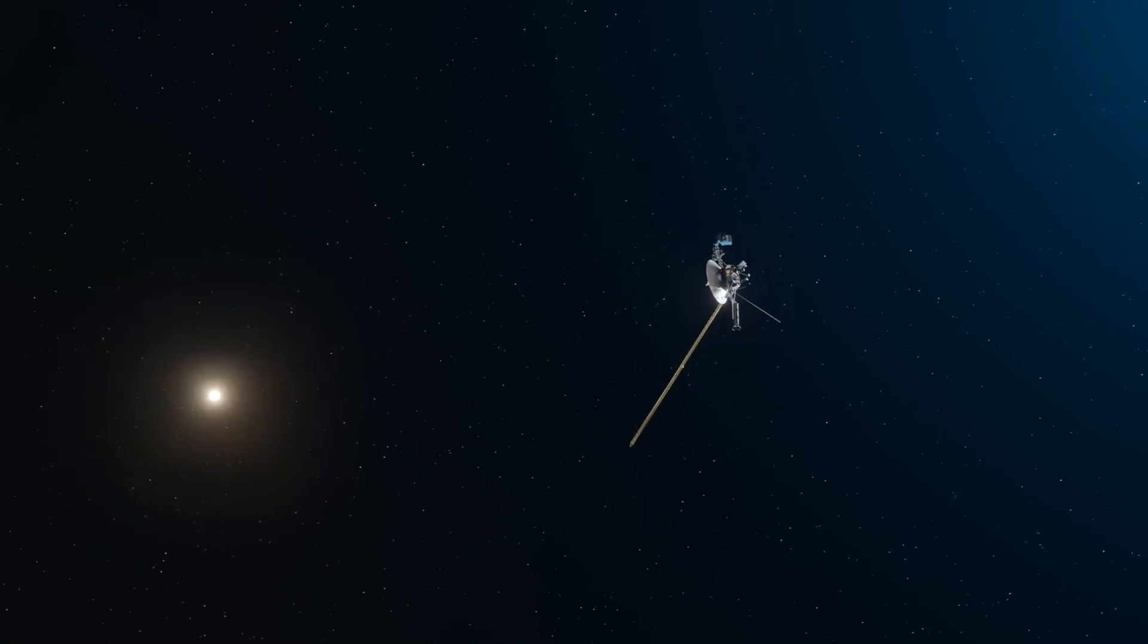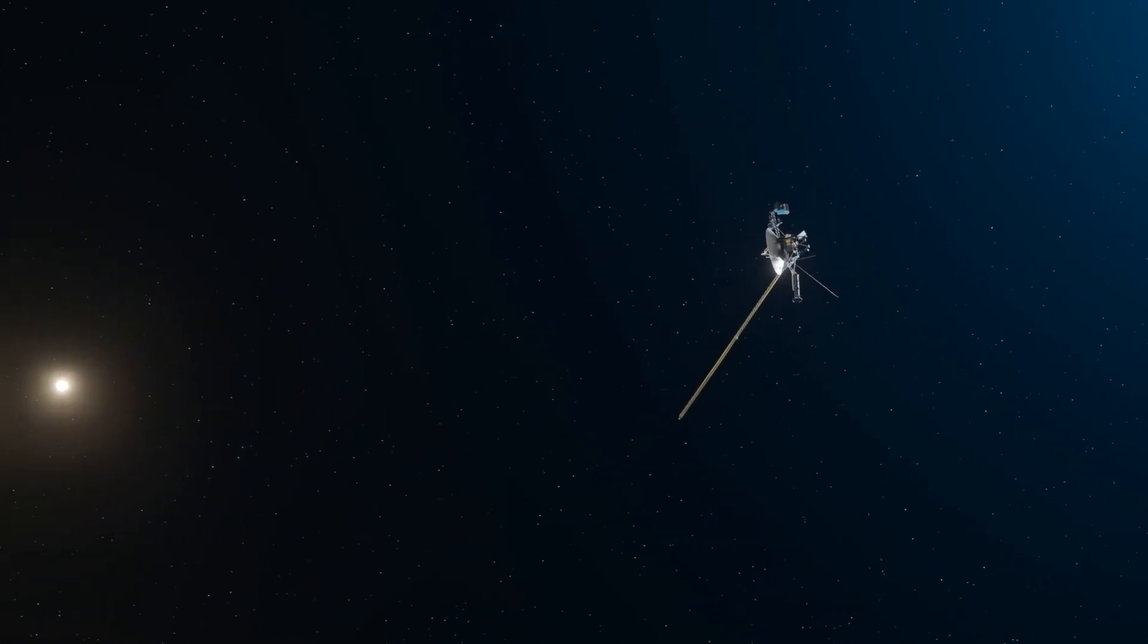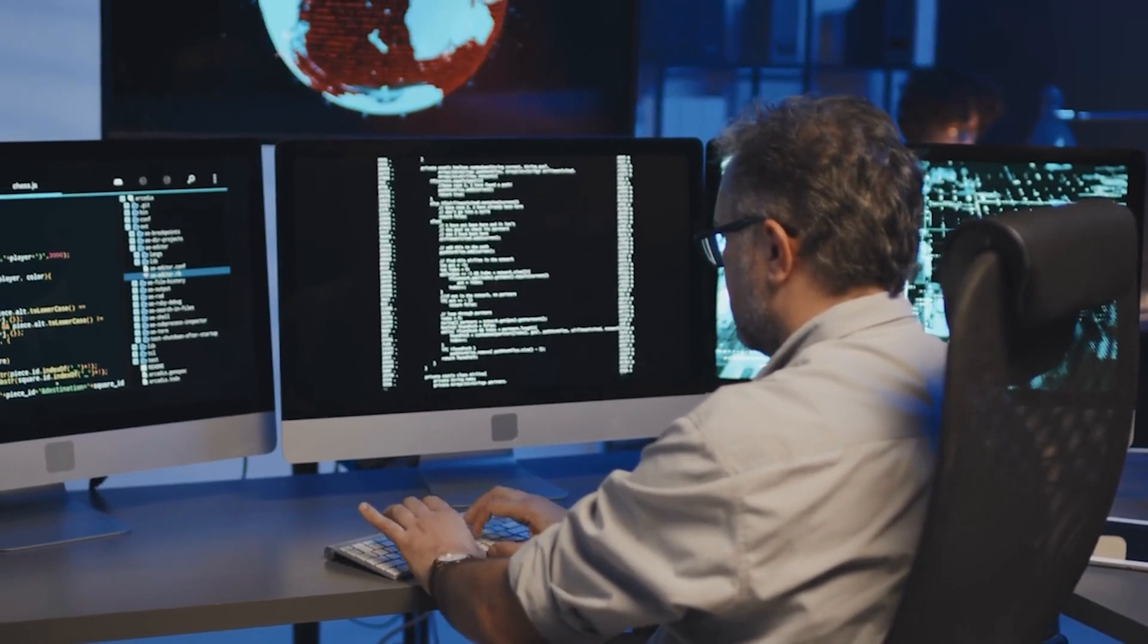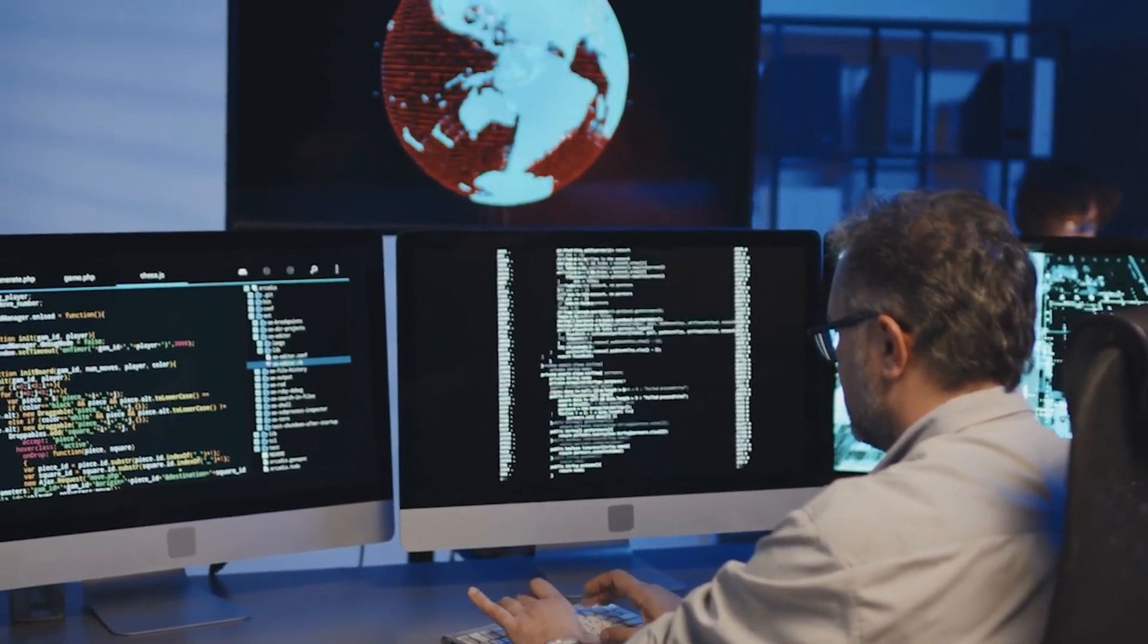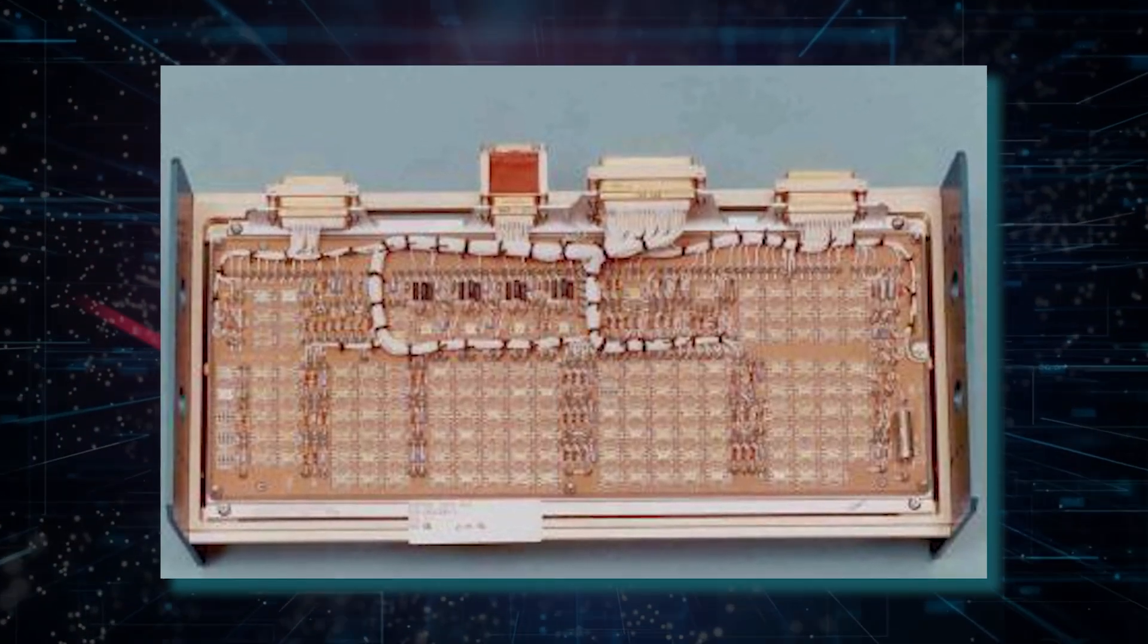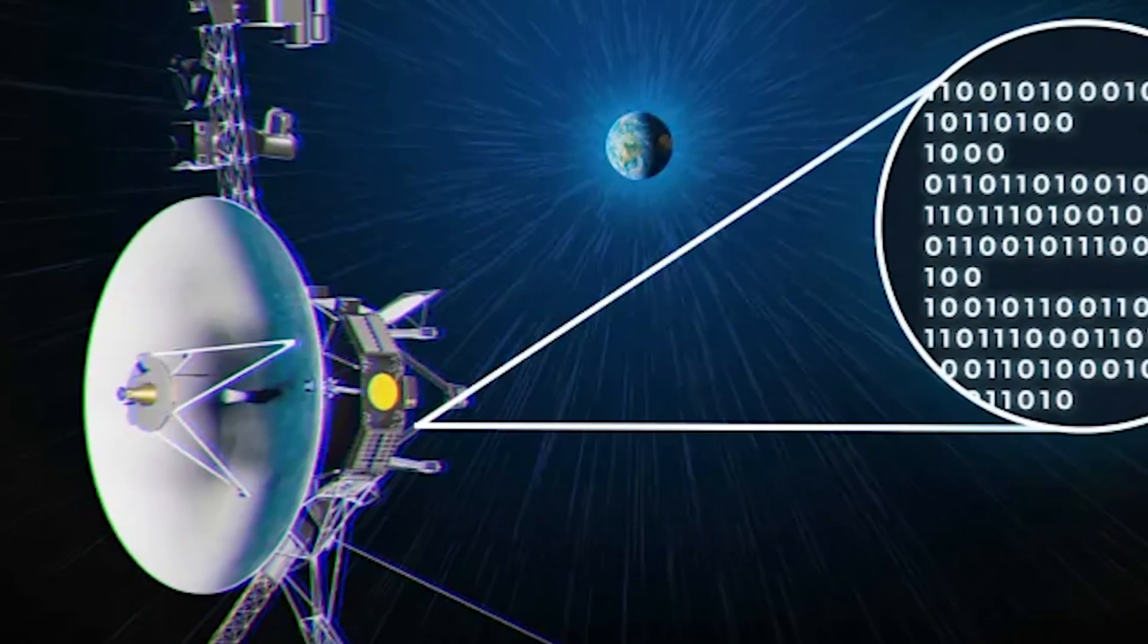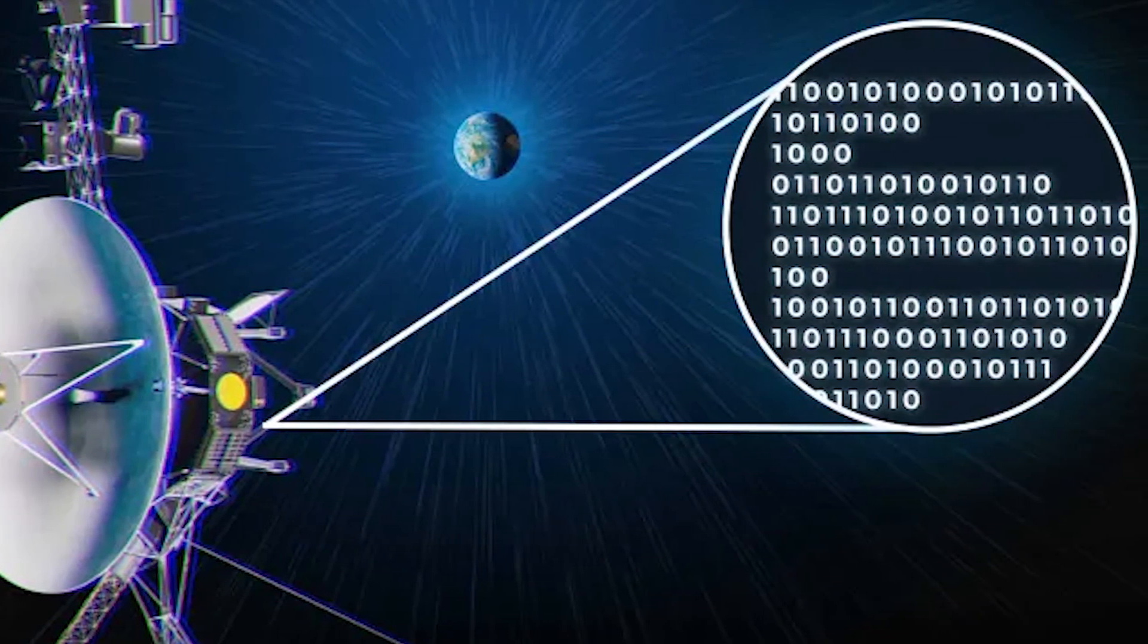Perhaps the coolest thing about Voyager's computers is the memory. Each computer has its own plated wire memory, which stores Voyager's code in its most basic form, ones and zeros. This memory consists of a physical grid of wires and thin metal plates. Each intersection point can be thought of as a single bit of memory, and it can store either a one or a zero.